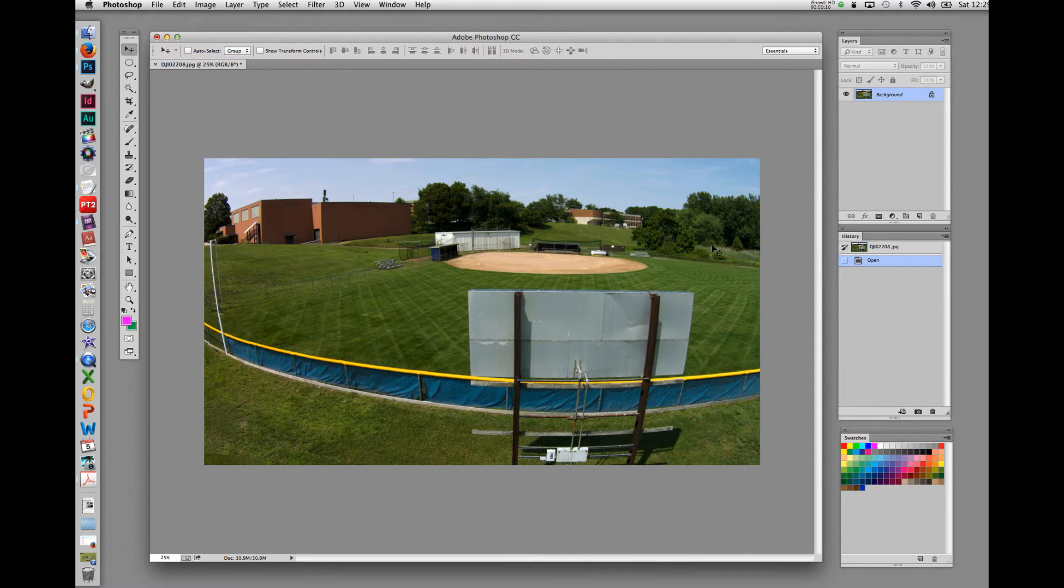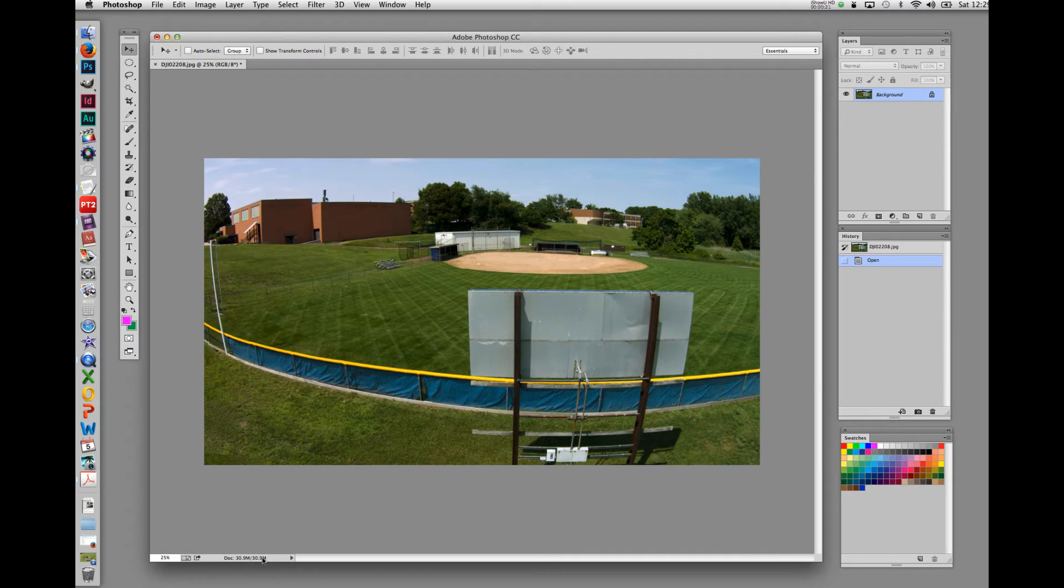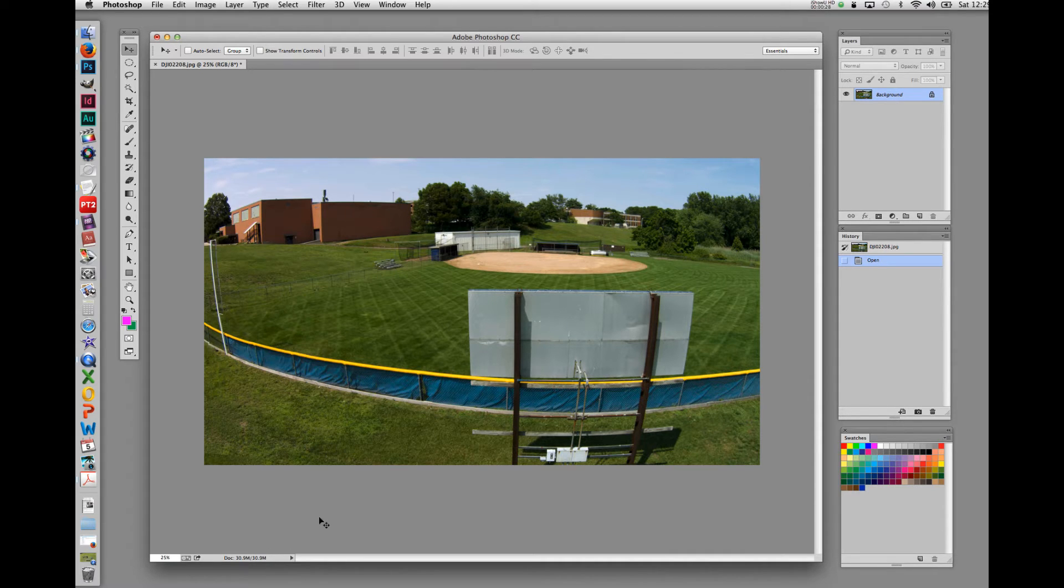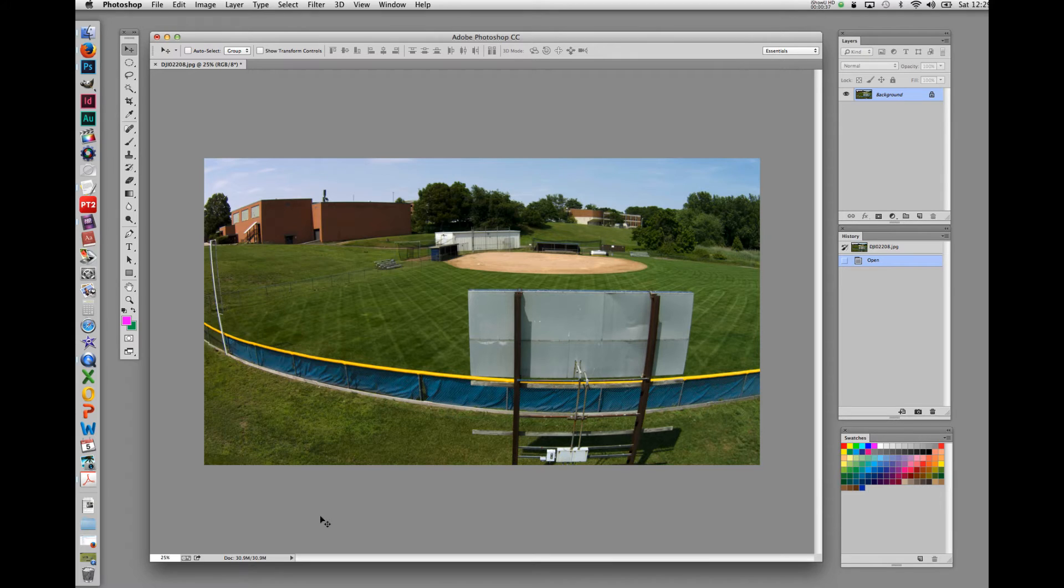With the photograph open in the workspace, the size of the photograph is displayed in the bottom left-hand corner, right down here. In our current example, we can see that the photograph is 30.9 megabytes. There is a simple formula for determining the size of a photographic image. That is, width times height times resolution equals the image size. Controlling image size can be addressed in a couple of different areas.